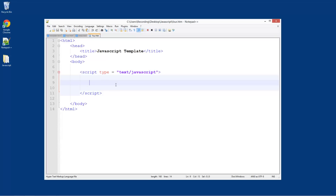What we'll do is we'll create two variables and it will just display the sum of them. For this we're going to need three variables in total: one to store the first number, one to store the second number, and one to store the total.